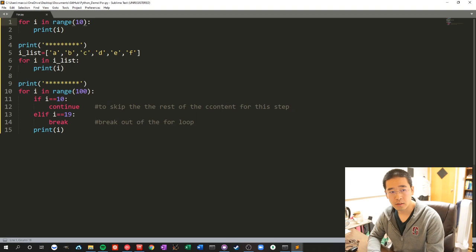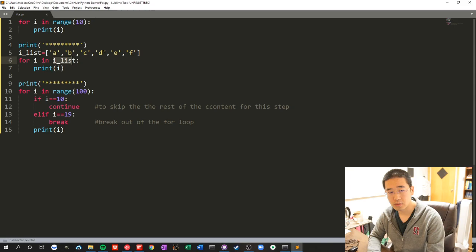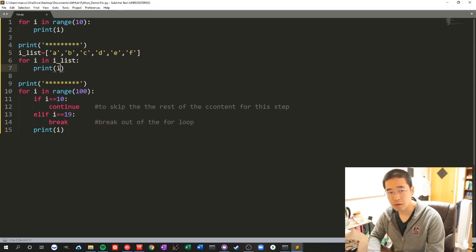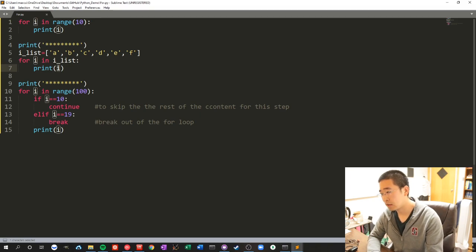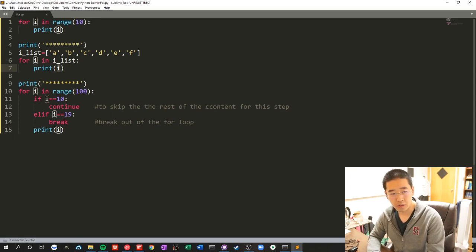Another useful one is for i in some array. It will loop through the elements in the array and you don't necessarily need an index for it.